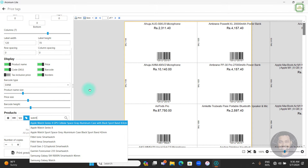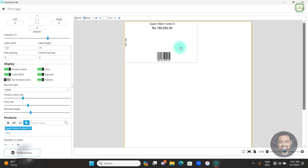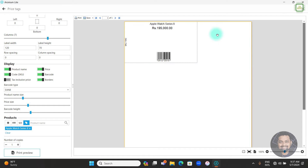I'm going to print the price tag for Apple Watch Series 8. I'll search 'watch' — you can give either the product code or barcode, whatever detail you have, and search the product. Here you can see Apple Watch Series 8; click on it. Then click Print Preview and you can see the preview showing the product name, price, barcode, and product code 1042.